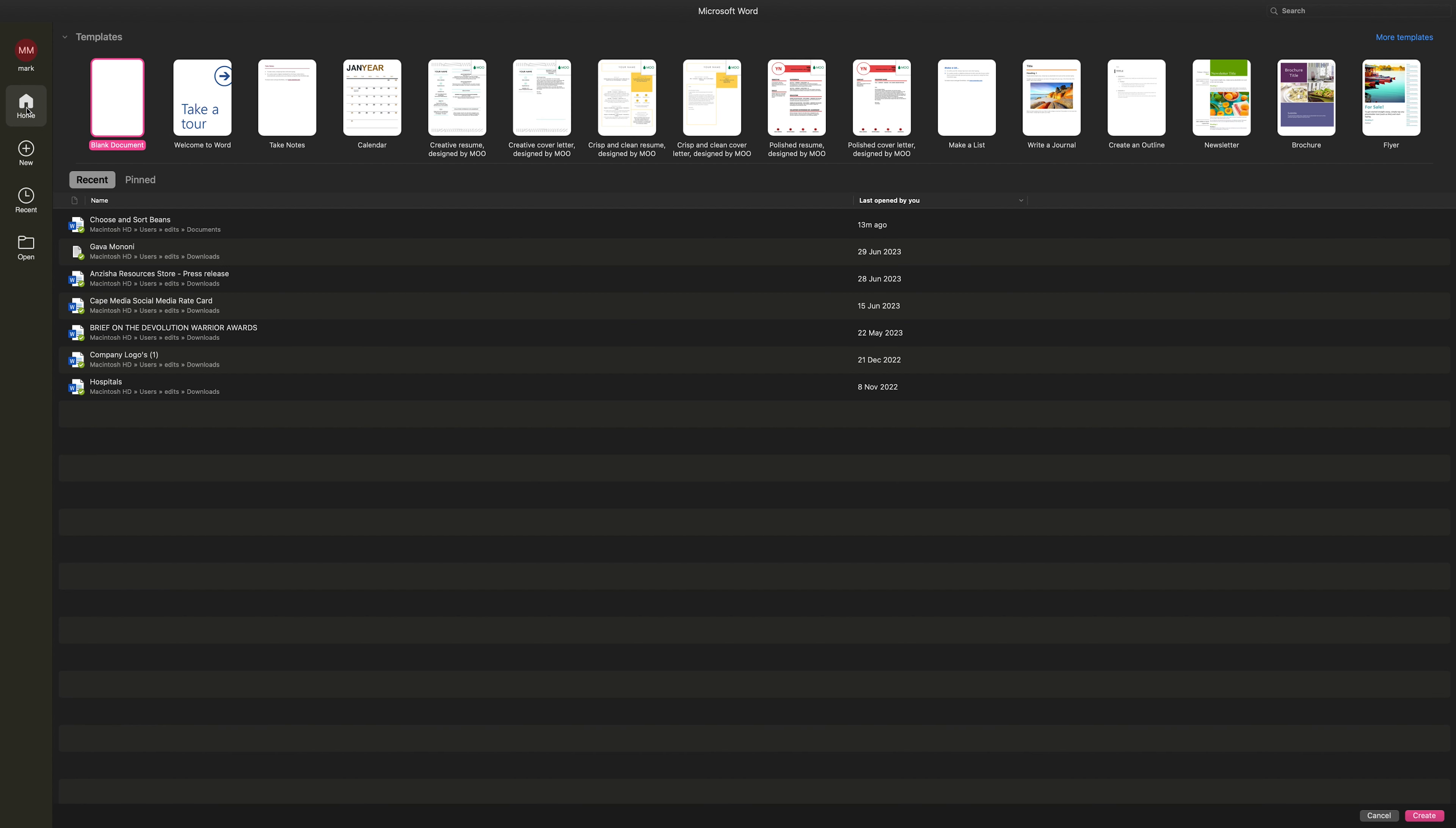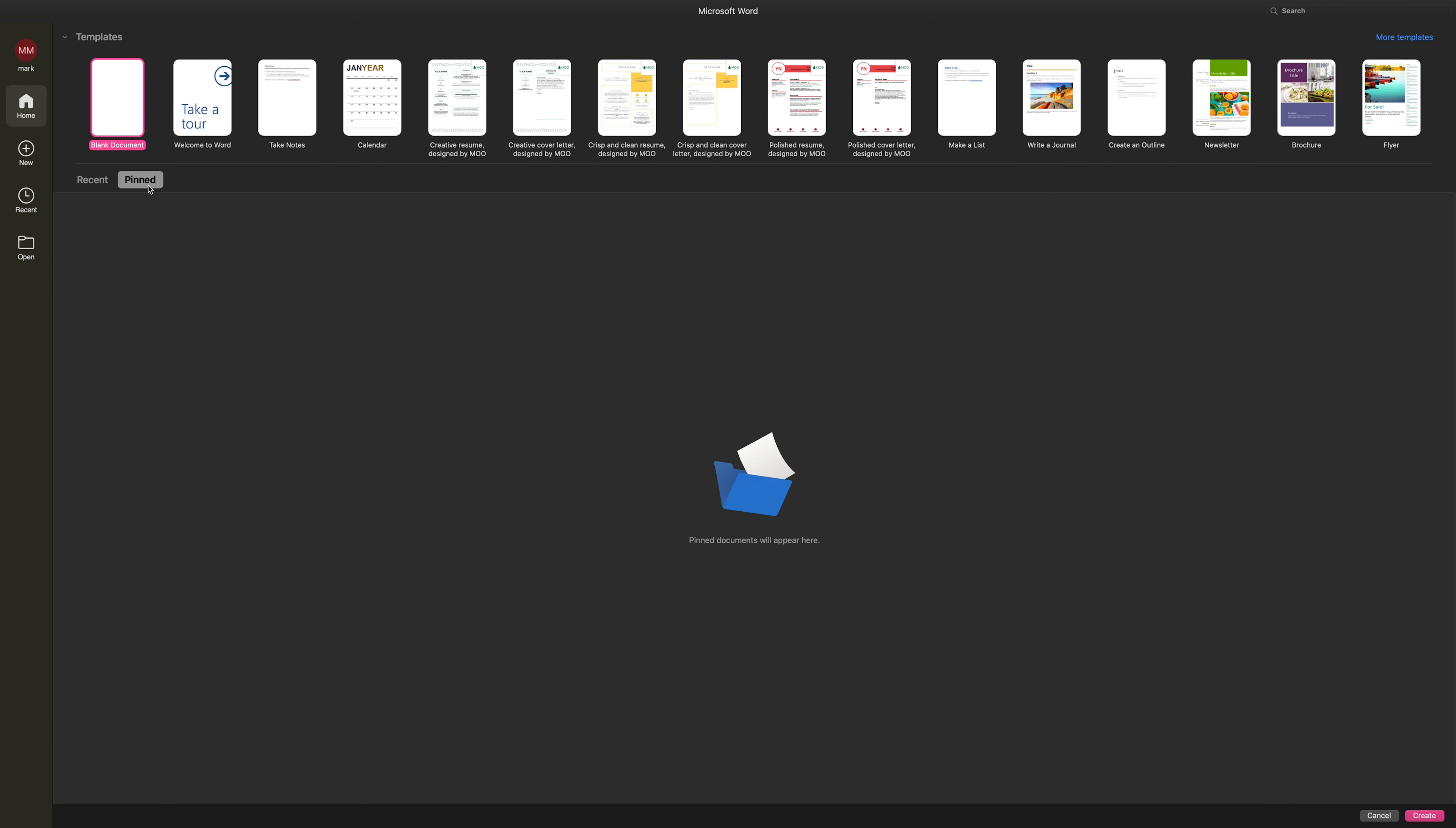Here you will see a pinned button. So to access this and see pinned documents in Microsoft Word, just click it. Now your pinned documents will be displayed here.